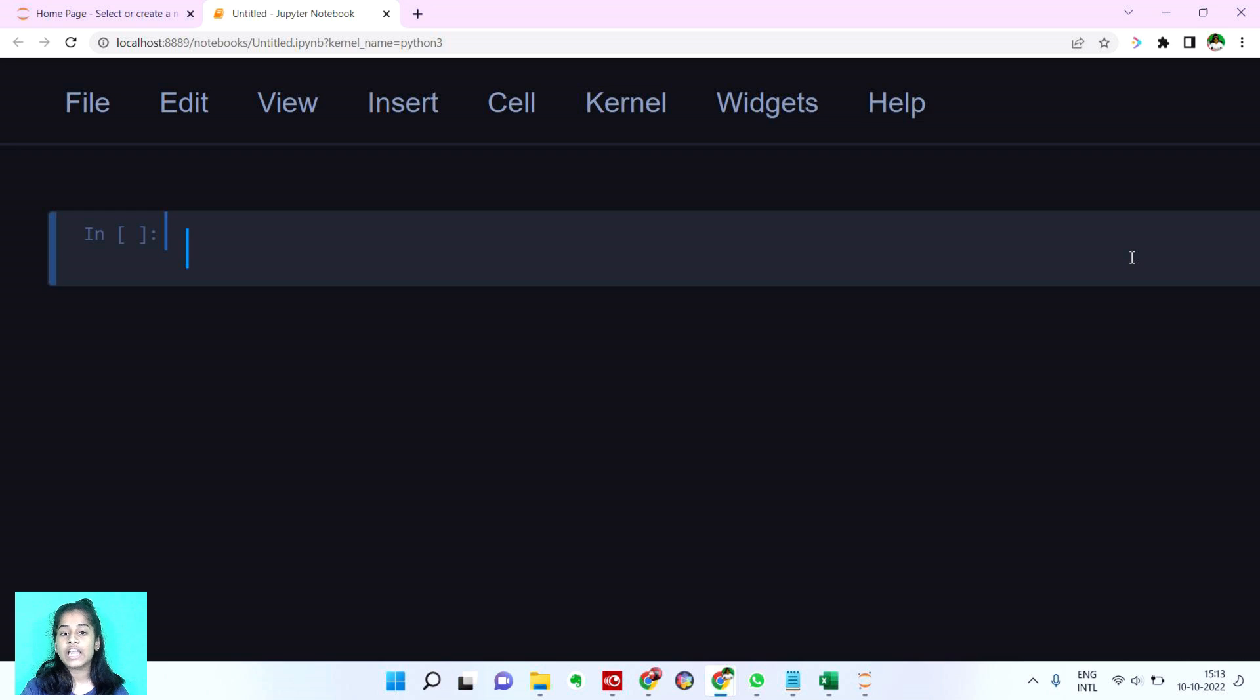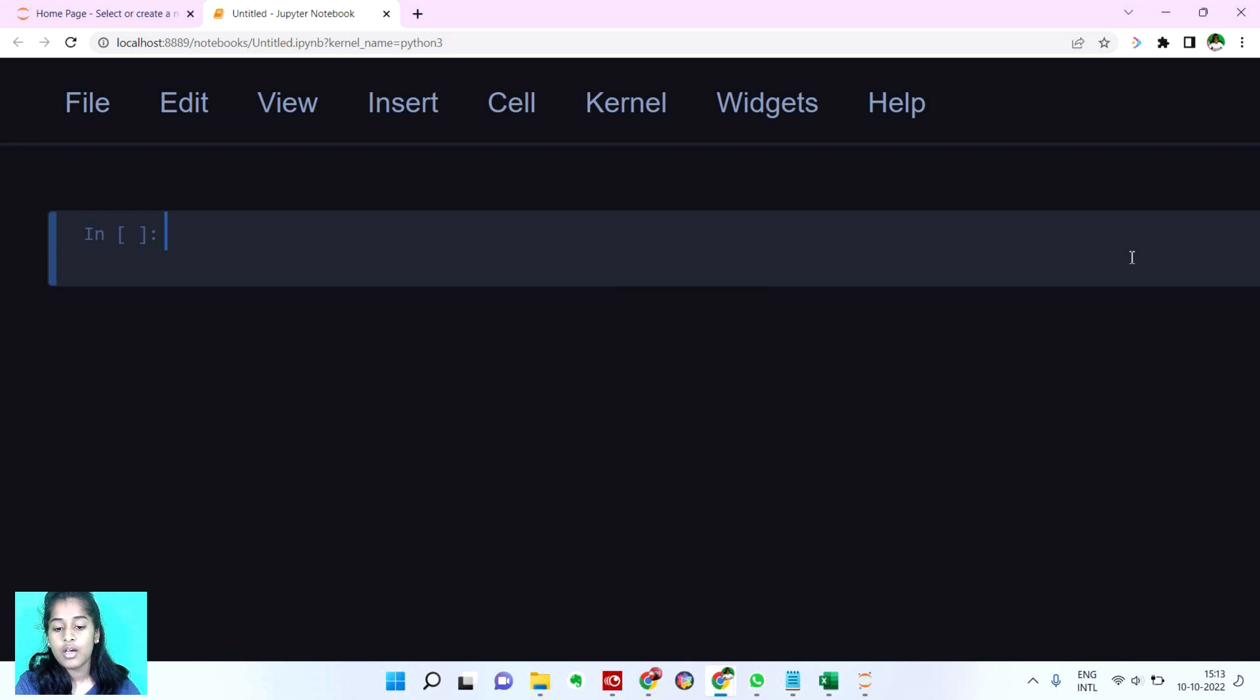It's basically like we're going to classify if they're mammals, if they're reptiles, so whatever. Let's first check our dataset.